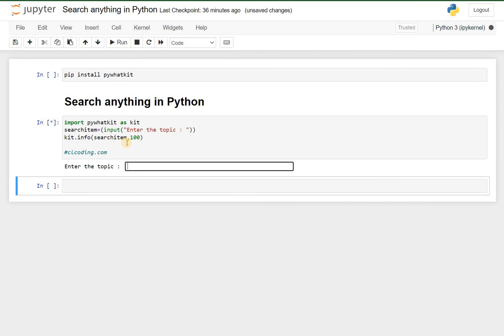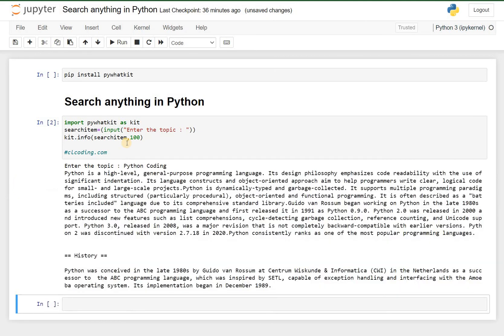So I will just enter Python coding and let us see whether it will give us the output or not. Okay, so it is giving me the output related to Python coding. So thank you.